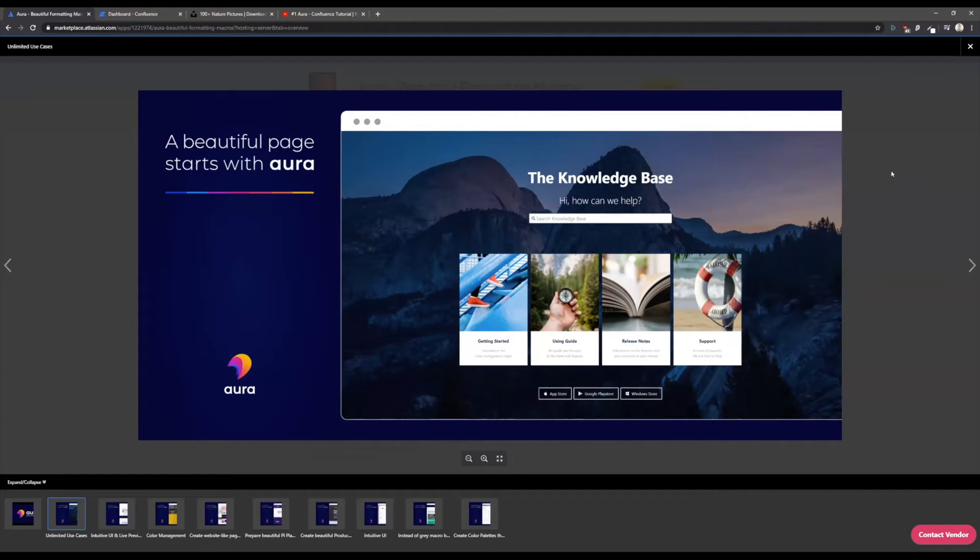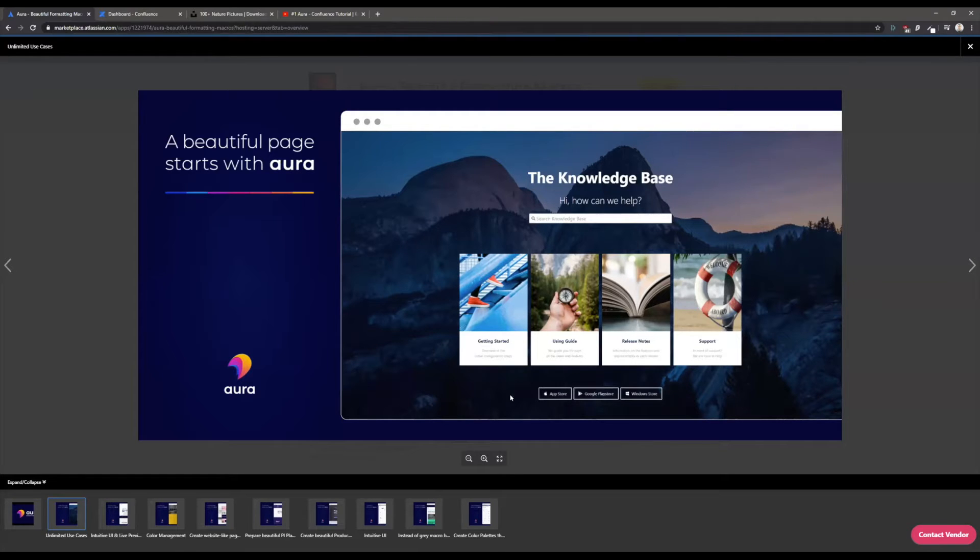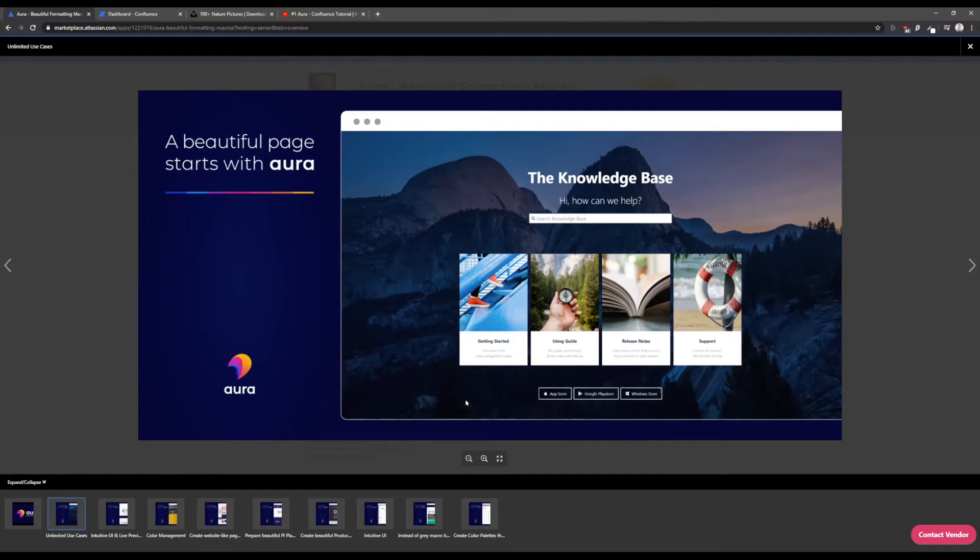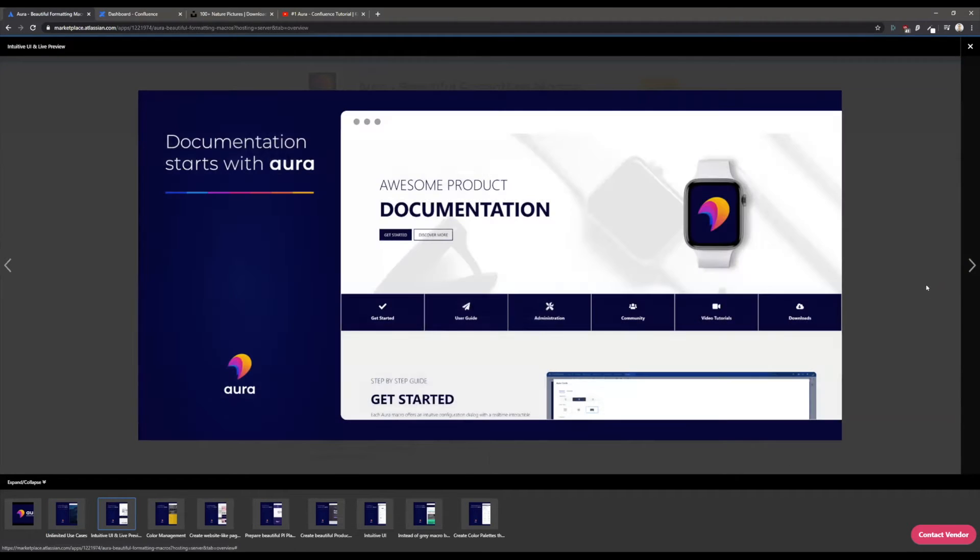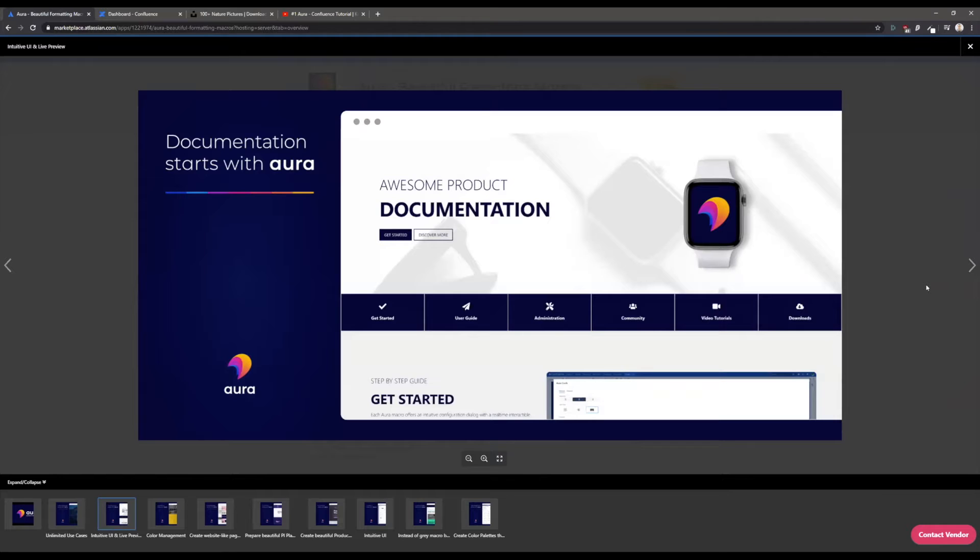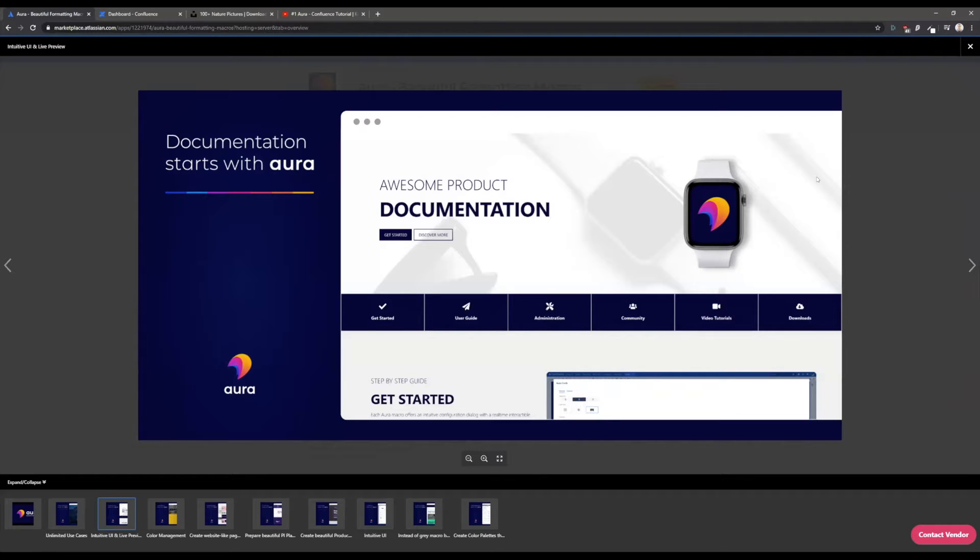Here you see, for example, a knowledge base page which has been created in Confluence with Aura. I would like to show this exact page after I've showed you some screenshots. I will show you the edit mode and how to create such a page in a really small time frame.